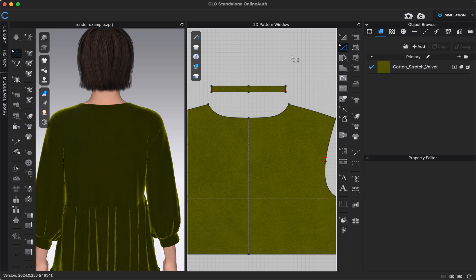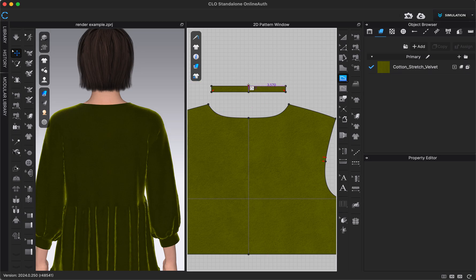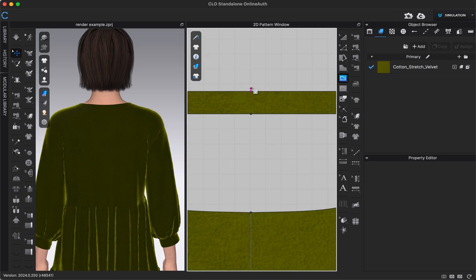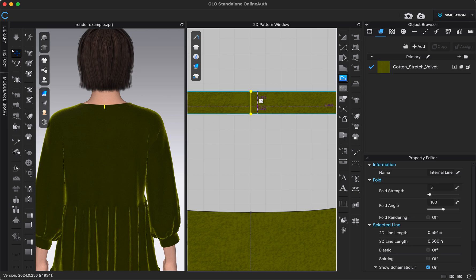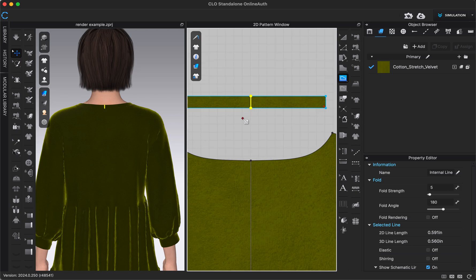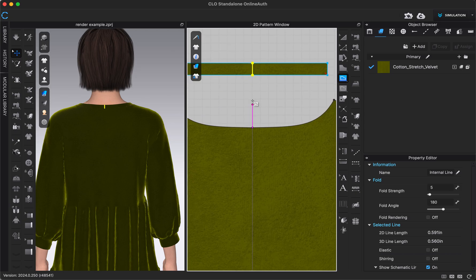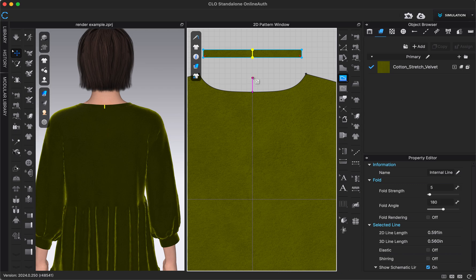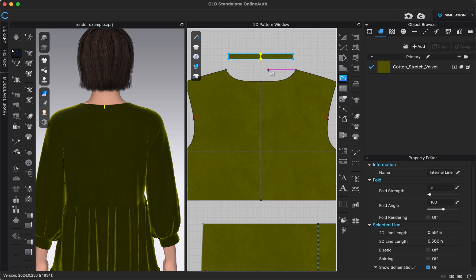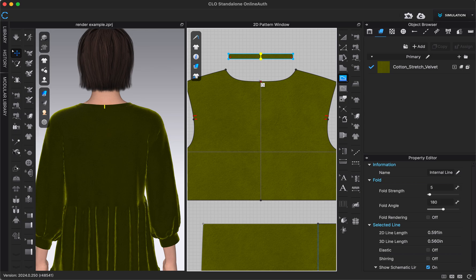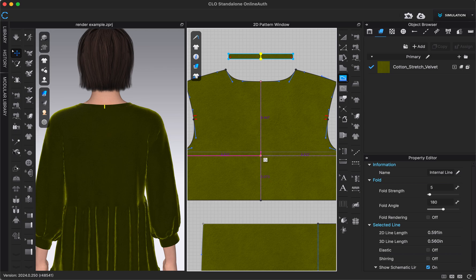So I've deleted the symmetric editing and now I'm going to add a back seam at the center back here. I'm going to do that with my internal line tool. So I'm going to go to my internal polygon/line and I'll start at the neck here. Click and then double click to complete that internal line. If you have questions about internal lines, we go over them in depth in a different video.